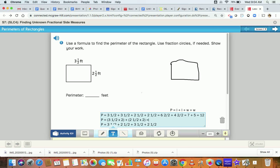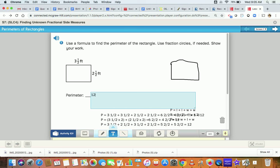For the second formula, three and a half times two — you're multiplying fractions. Then if you change six and two halves to seven, and four and two halves to five, you are going to end up with 12. And then for the third formula, three and a half plus two and a half would be five and two halves, and three and a half plus two and a half again would be five and two halves. Five and two halves is the same as six, so we'd be doing six plus six. Our perimeter is 12.